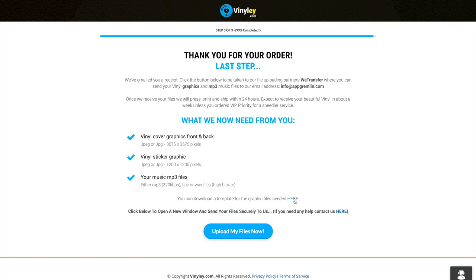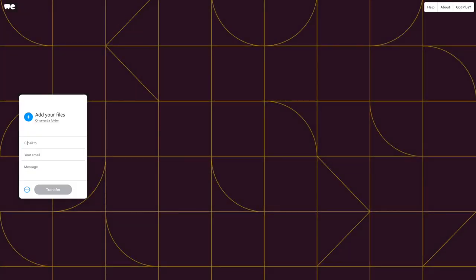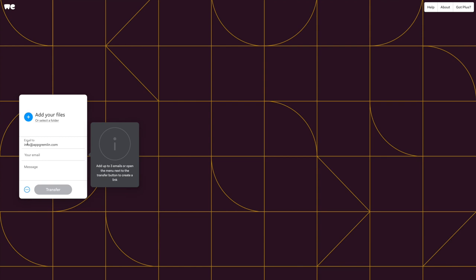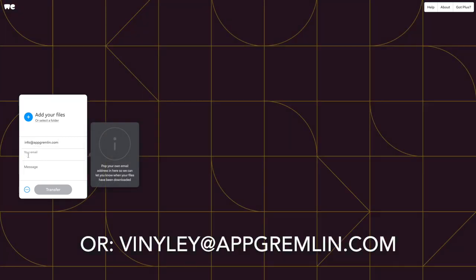And when you're ready you just click on upload my files now. This will tell you to WeTransfer, which is a very easy to use file transfer website. So enter our email address which is info at vinily.com, enter your email address.